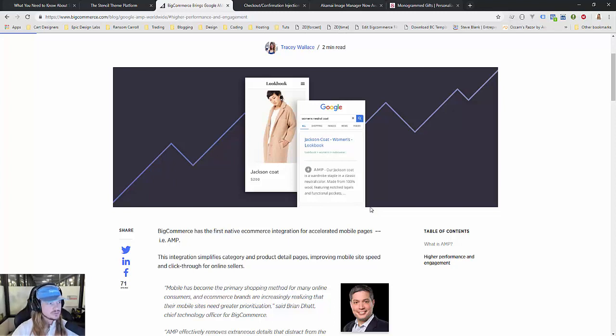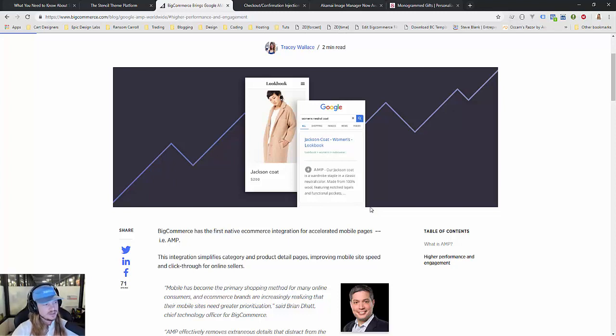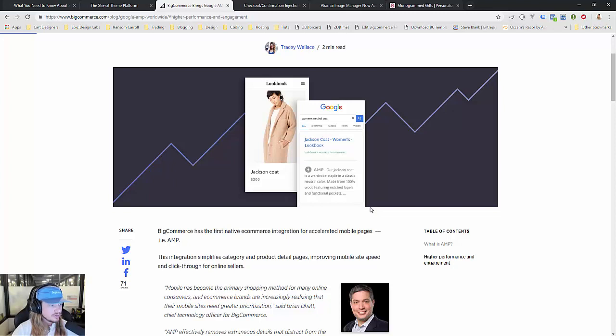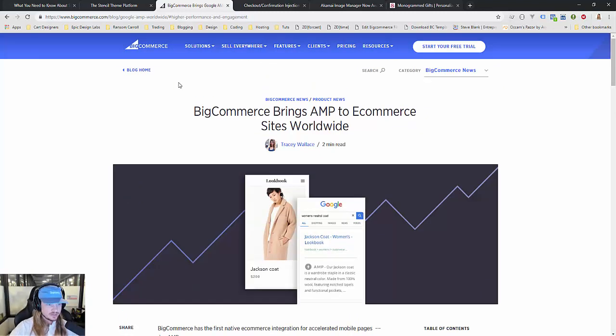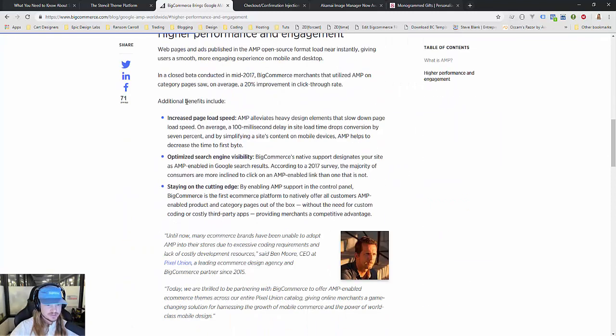The big feature is when you actually click this, it doesn't go to your website—it loads a separate screen right on top of Google search results and it's lightning fast. Stencil has that baked in by default and Blueprint does not have the capability to implement Google AMP pages at all.